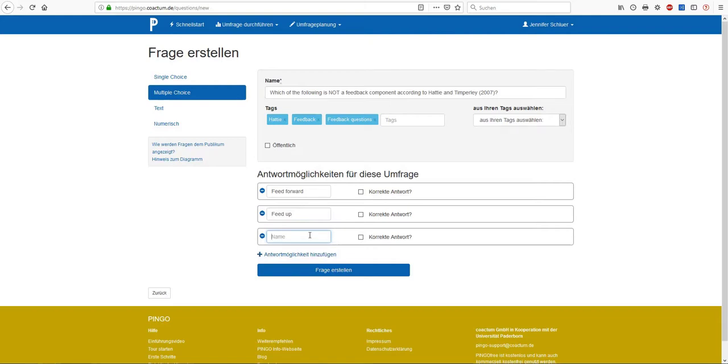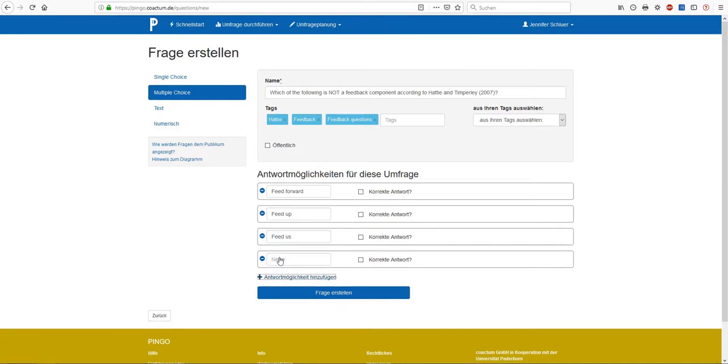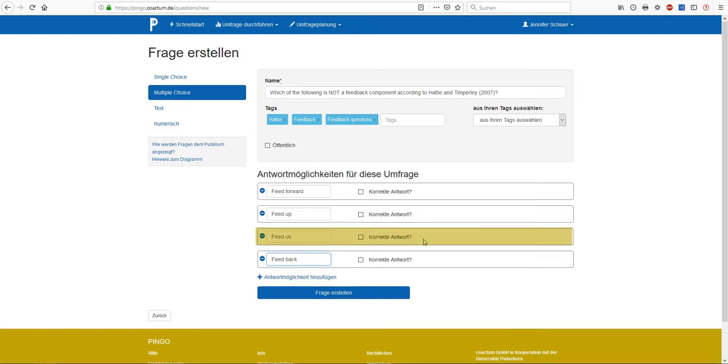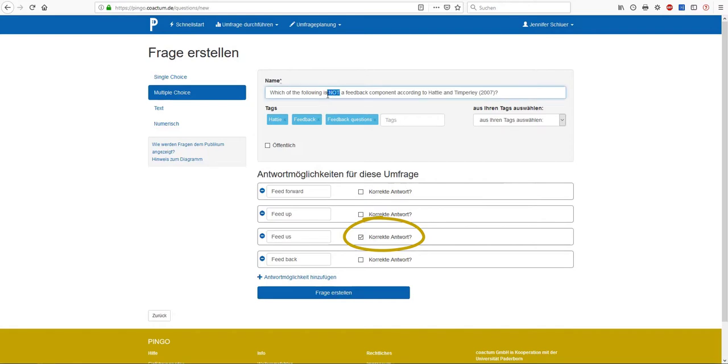So far I have entered two feedback components and that's why I still need a wrong one. Let's take feed us as a third option. Finally, I enter feedback, not only because there are typically four answer options in multiple choice tasks, but also because there are three feedback components that Hattie and Timperley discuss in their paper: feed up, feedback and feed forward. So feed us definitely is not a feedback component according to the authors. In order to identify this option as the correct response, I have to click on correct response next to the field feed us, because it is not a feedback component according to Hattie and Timperley. And so it's the correct answer to the multiple choice question.